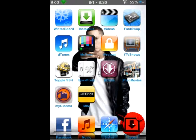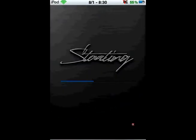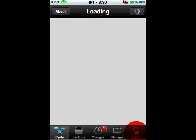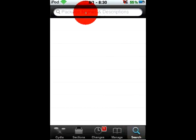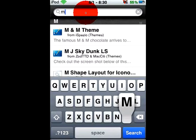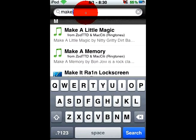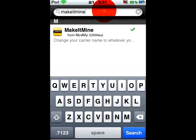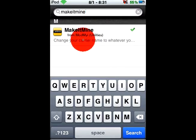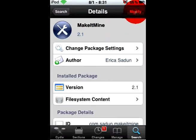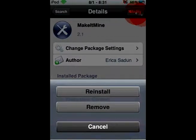So you go into Cydia, and once you're in Cydia you want to go to Search and search for Make It Mine. It should appear right here — you open it, click Install, and then Confirm.